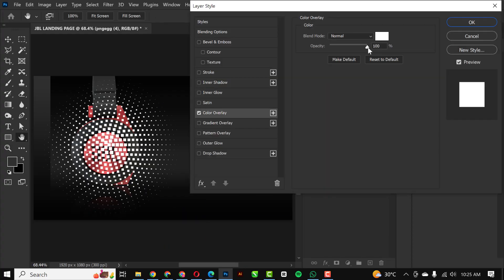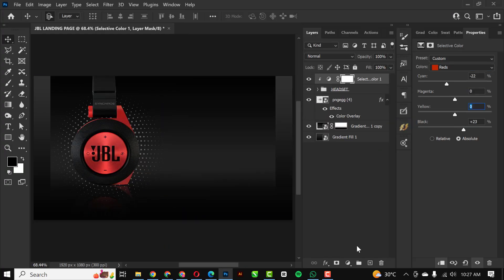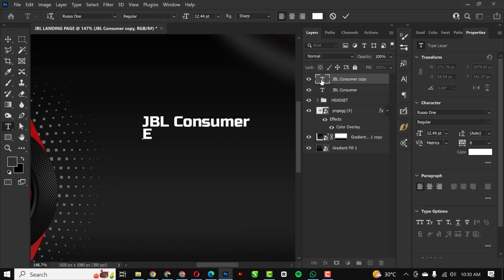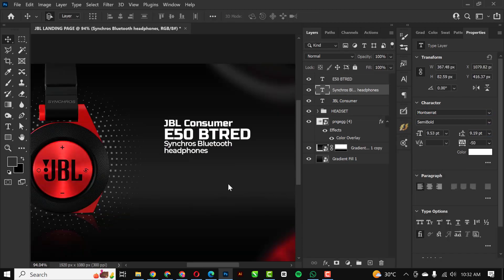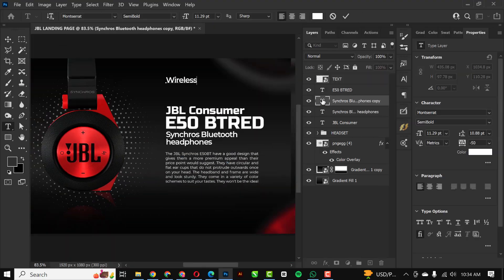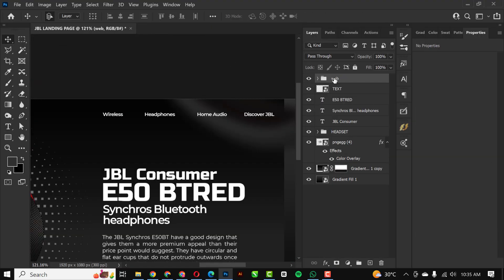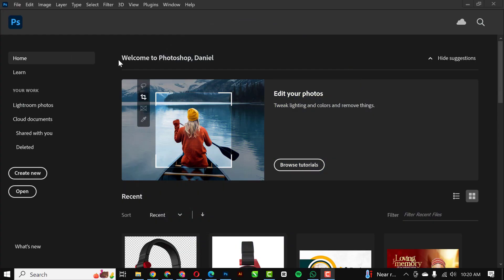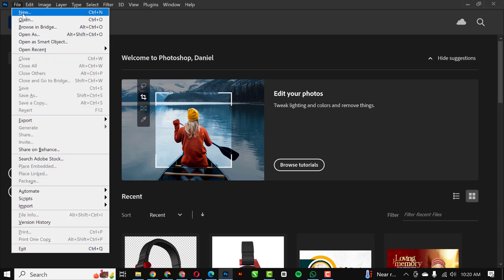Hey guys, welcome to my channel. In this video I'm going to be showing you how to design this JBL landing page in Photoshop. We don't have to waste much of your time, let's get started.